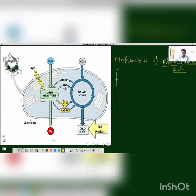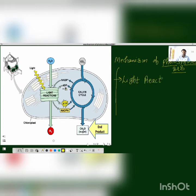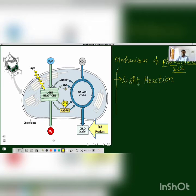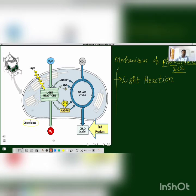When we understand the mechanism, we will have two phases, two stages. The first one is the light reaction, and then we have the dark reaction. First of all, we will discuss the light reaction, which is also known as the light dependent reaction. Photosynthesis takes place in a cell organelle called the chloroplast. We have already covered the structure of chloroplast; today we will do an overview.